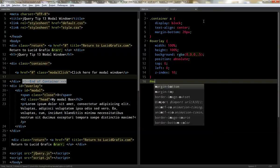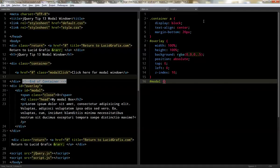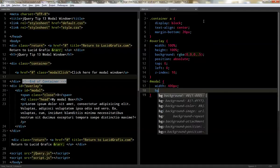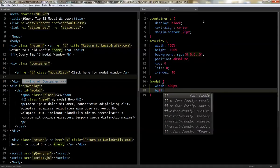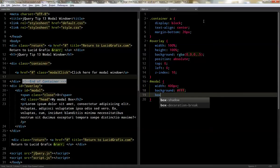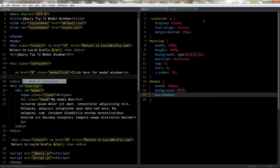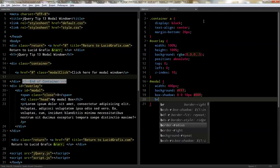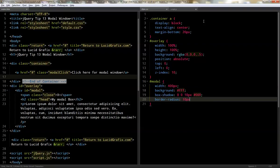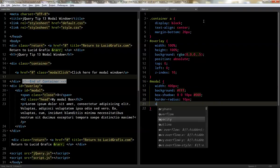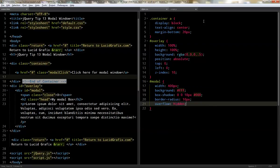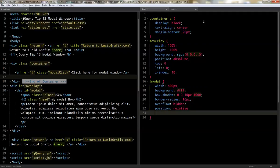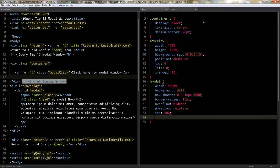Then we're going to do the modal window and we'll do a width of 400 pixels. We'll do a background of white. We'll do a box shadow of zero horizontal and vertical. And then a 10 pixel blur. And we'll just make it go with a straight black. Then we'll do a border radius of 10 pixels. Then we'll do overflow hidden. We'll do a position relative. And we'll make the top 50 percent and the left 50 percent.